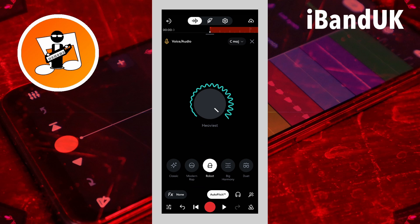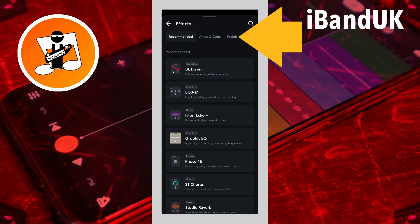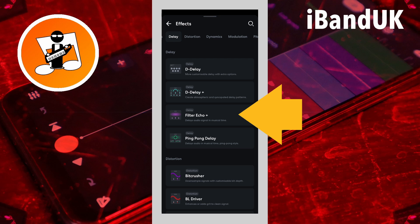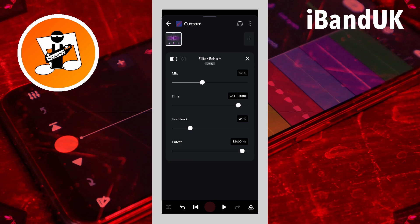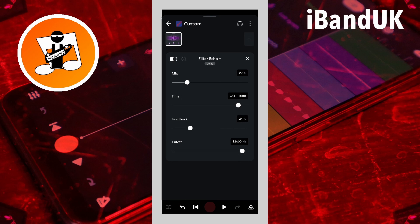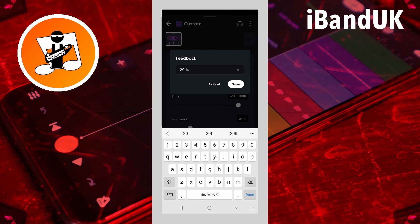Now tap on effects, tap on the plus icon, scroll through the tabs at the top of the screen, and tap on the delay tab. Then tap on filter echo plus. Now tap on the text box to the right of the word mix, type in 20, and tap on save. Then tap on the text box to the right of the word feedback, type in 20, and tap on save.